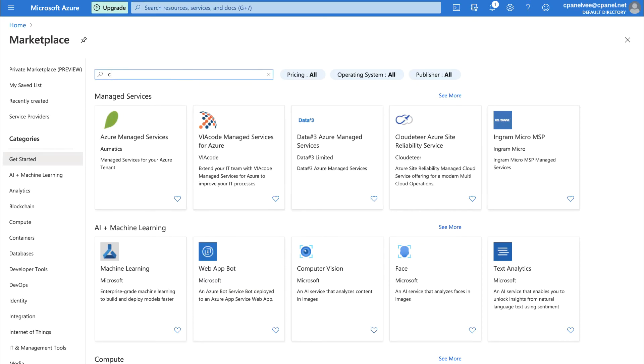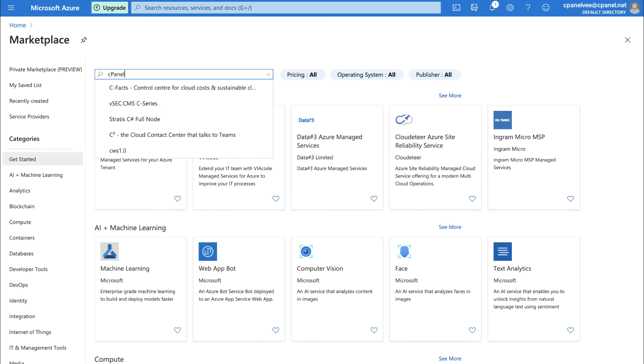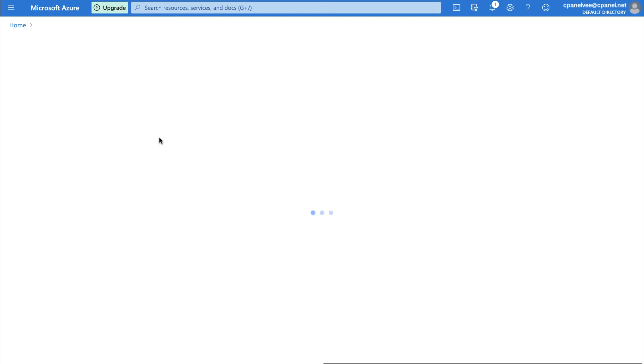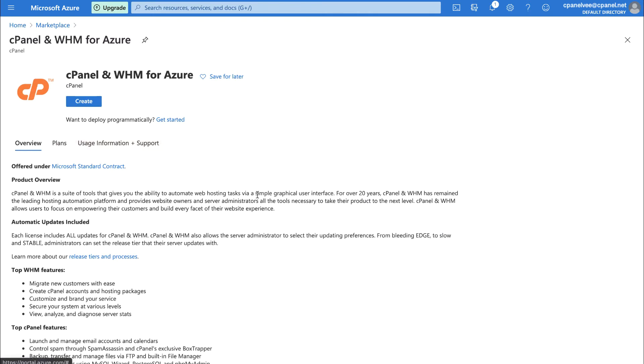We'll use the Marketplace's search box to search for cPanel and WHM for Azure. Before clicking on a listing, make sure the publisher is cPanel. After you click on a listing card, the listing itself will appear. I've also put a direct link to the listing in the description down below. When you're ready to launch a virtual machine, click Create.